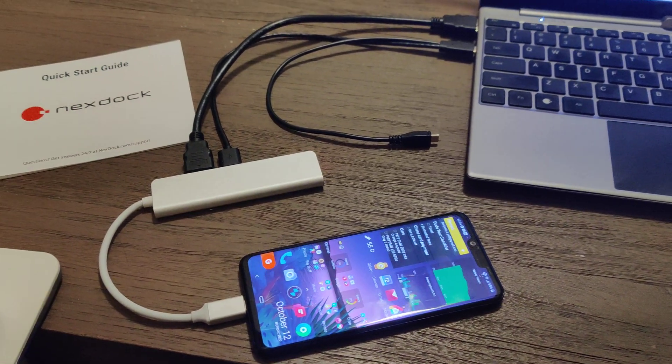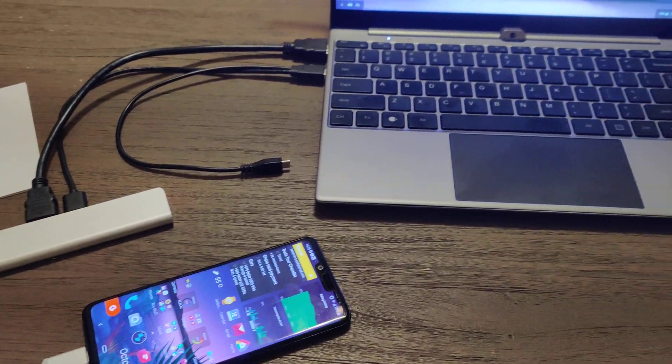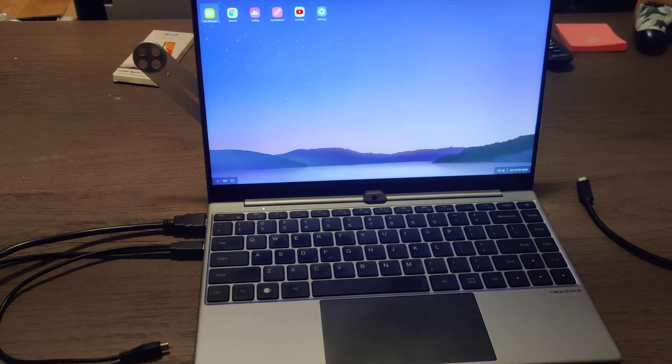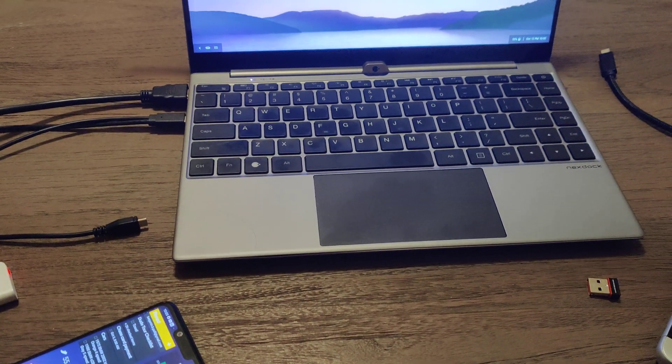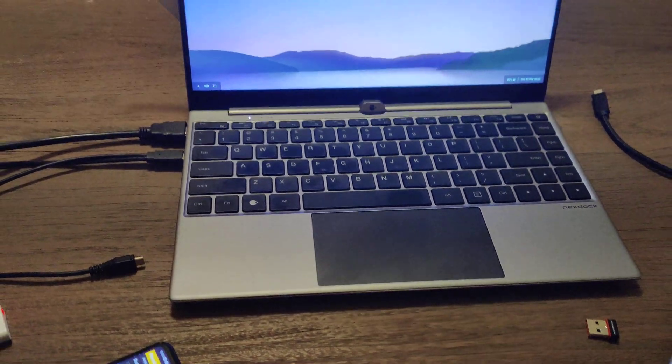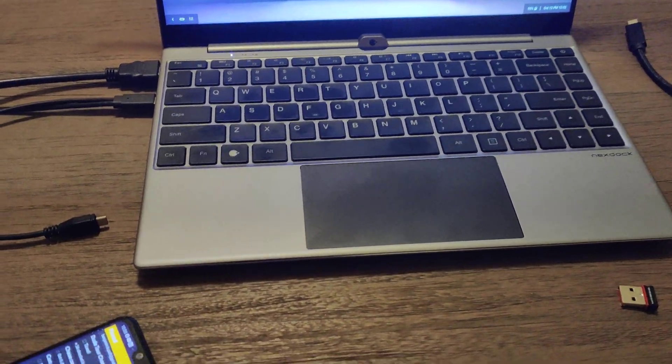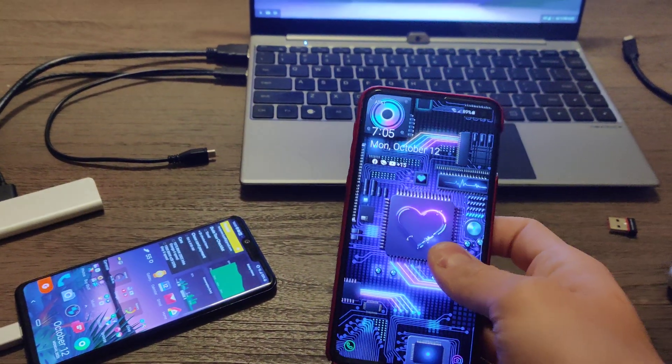Various users have reported weird things happening when you swipe in various directions on the trackpad. Some said that this only happens with Samsung.